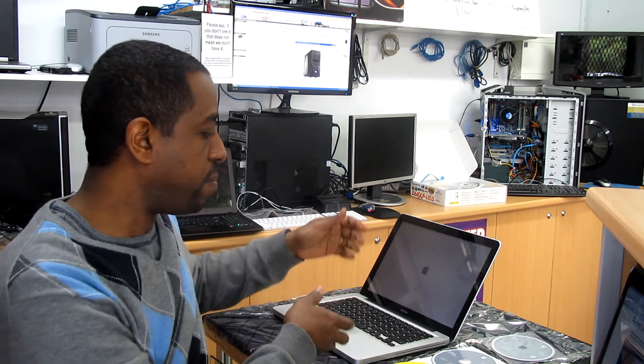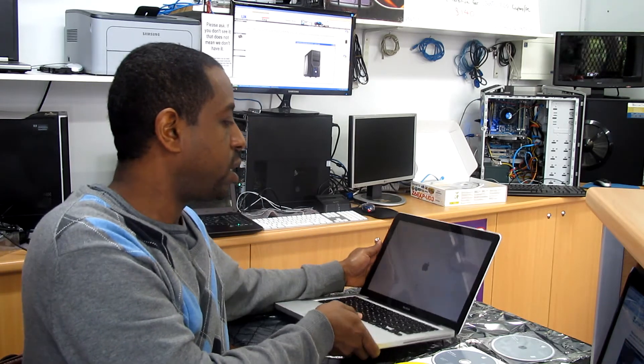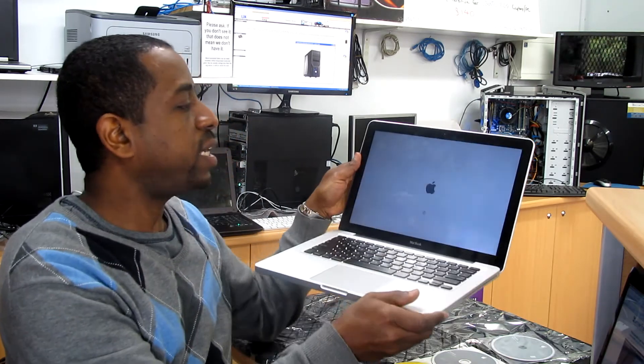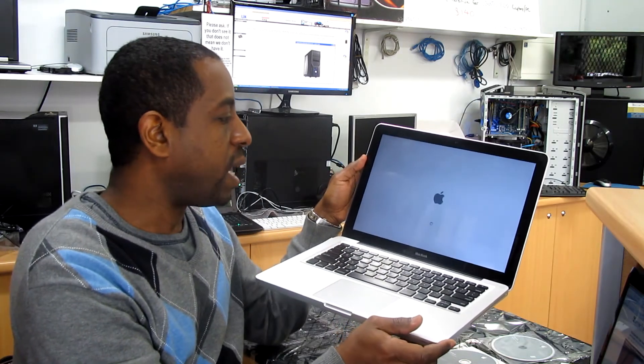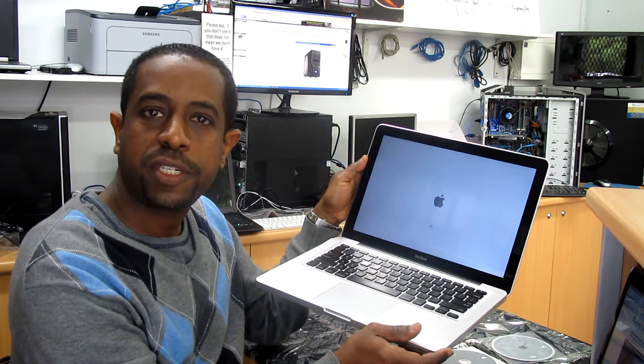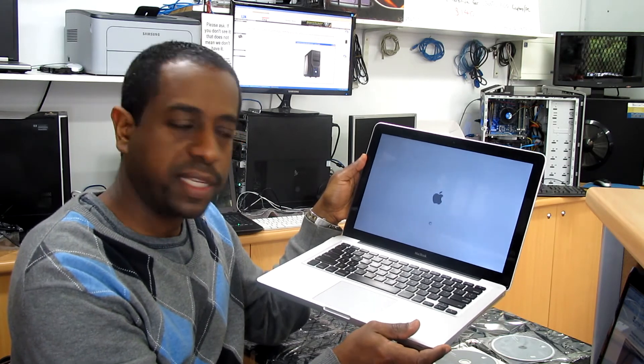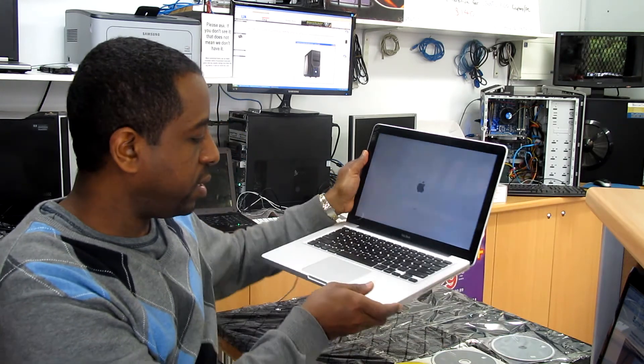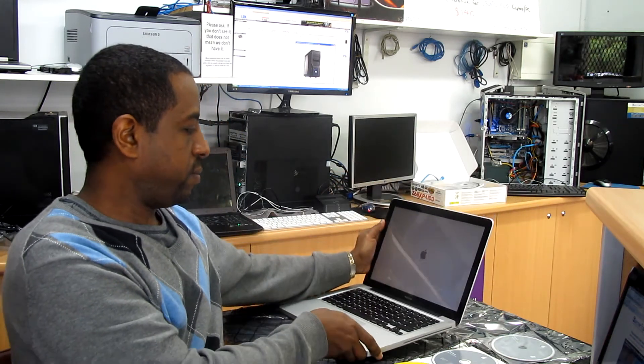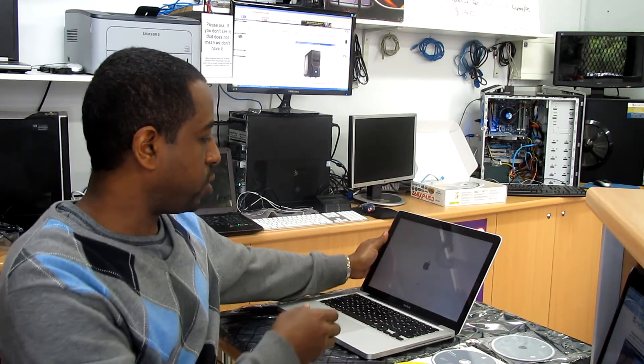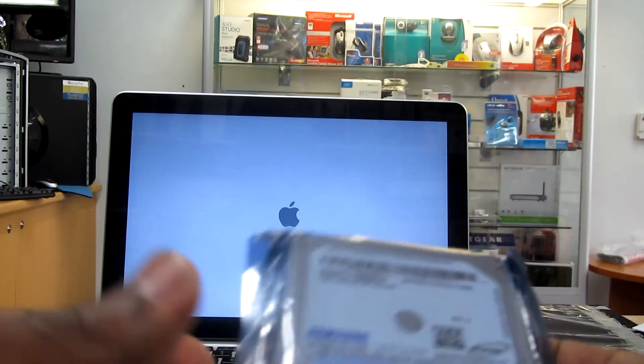I'm going to install a new hard drive, 640 gig Samsung 2.5 inch, into a MacBook laptop because the hard drive it comes with is faulty and it's about three years old. We're going to go through the process of installing this new hard drive and also the software involved to complete the full installation.